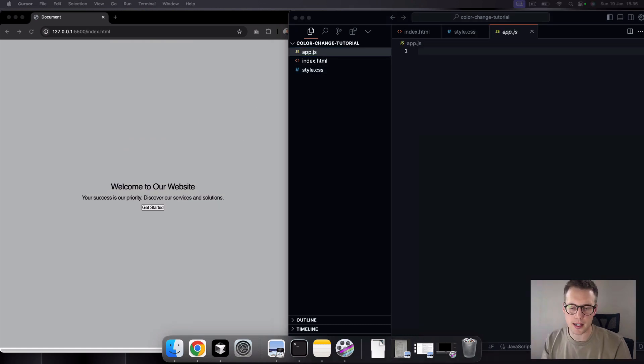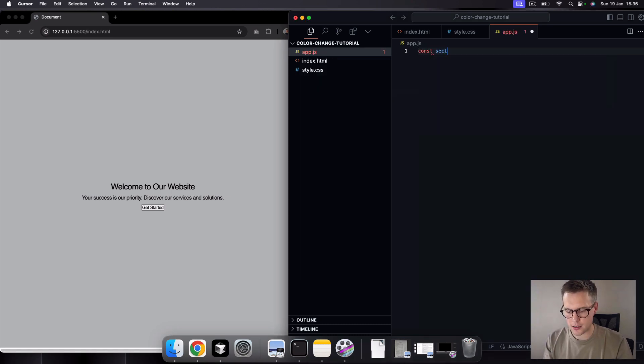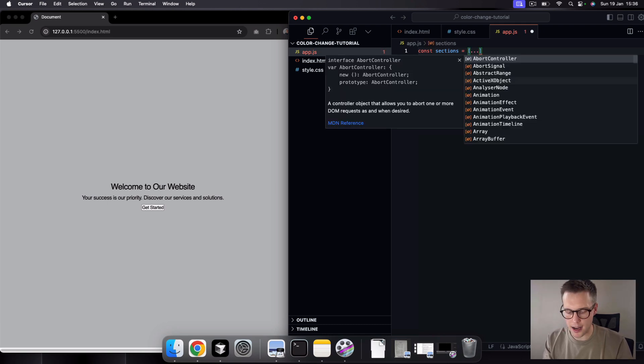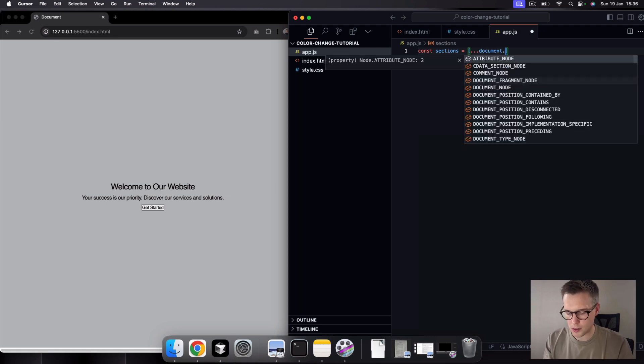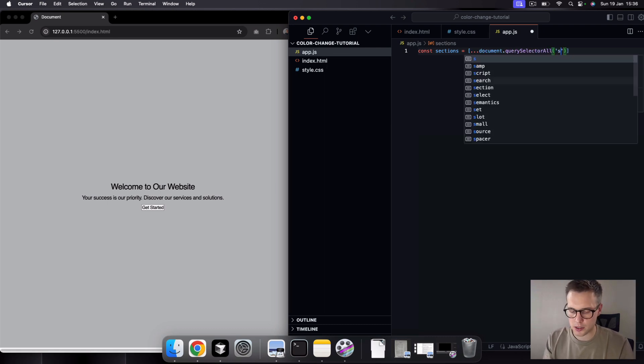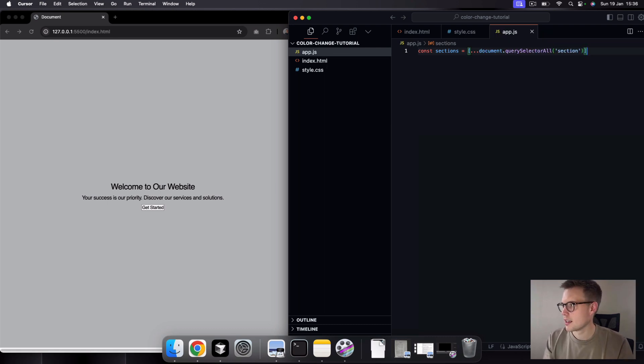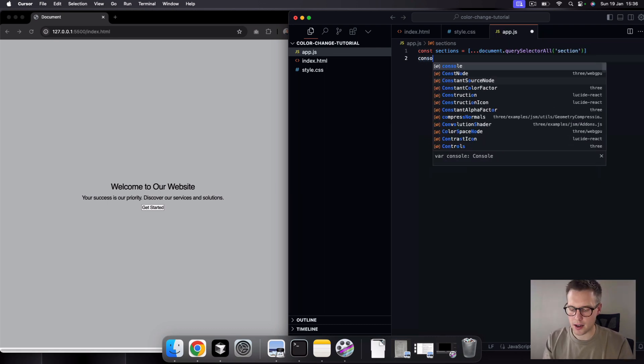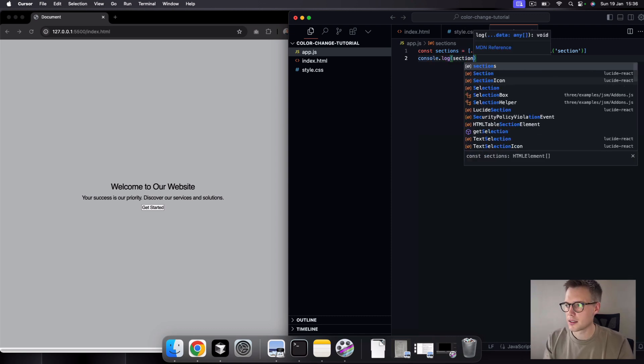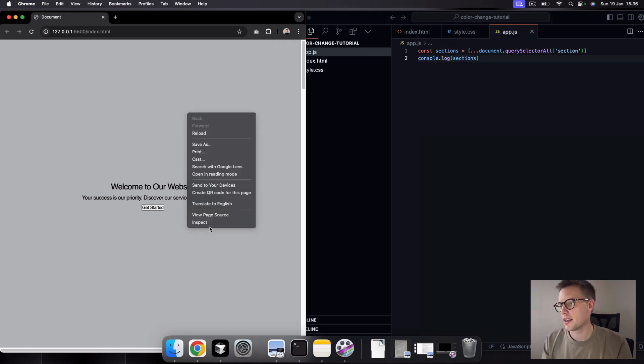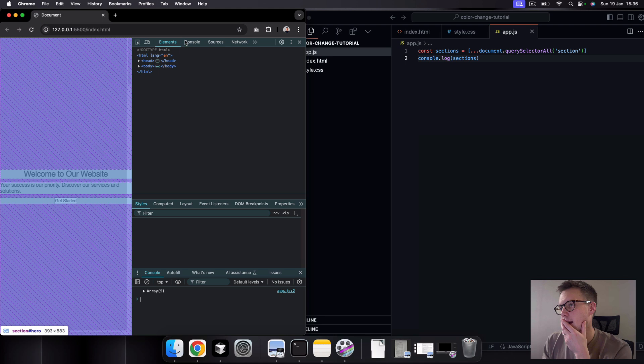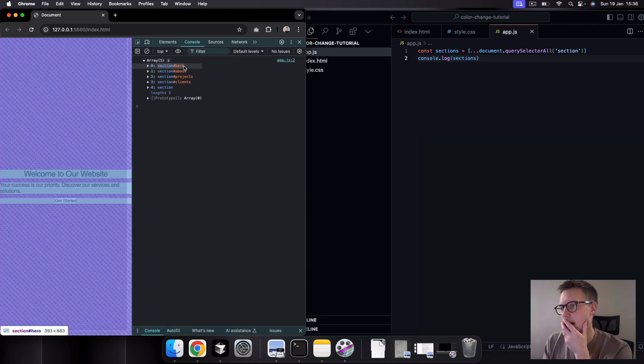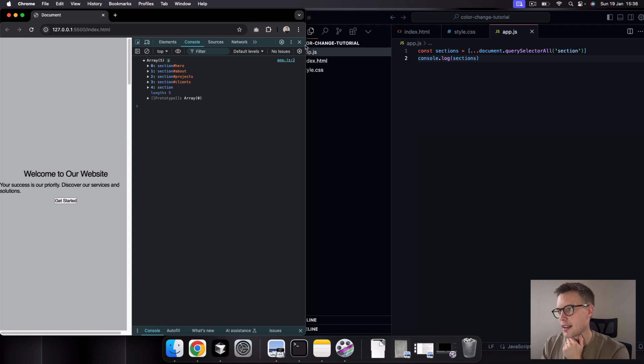So what we can do here, first thing I want to do in my JavaScript is just say const sections equals, and then we can just say, let's use a spread operator here in an array. And we just want to do document.querySelectorAll. And then we want to target all of this section elements. So now you'll see if I console.log sections, come to our console in here. And you'll see that we get our array of sections here. We have our hero, about, projects, and client section.